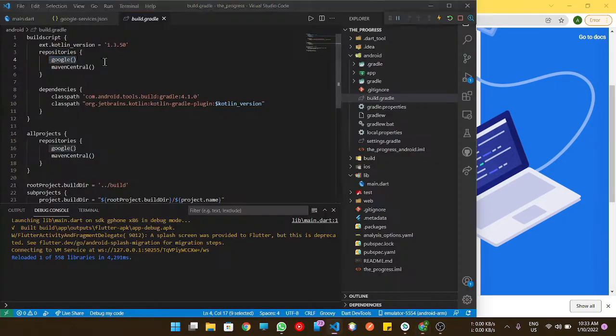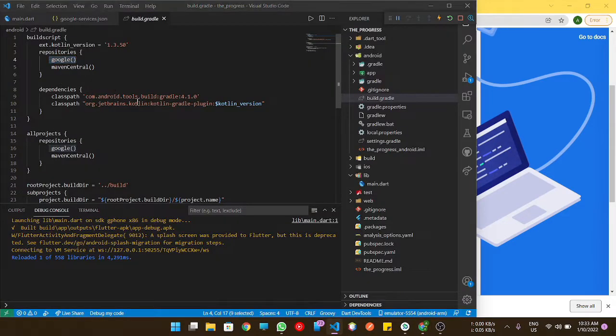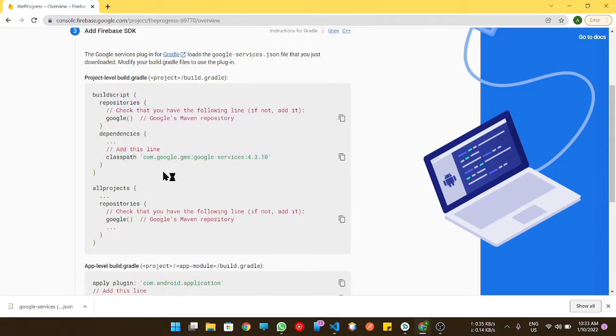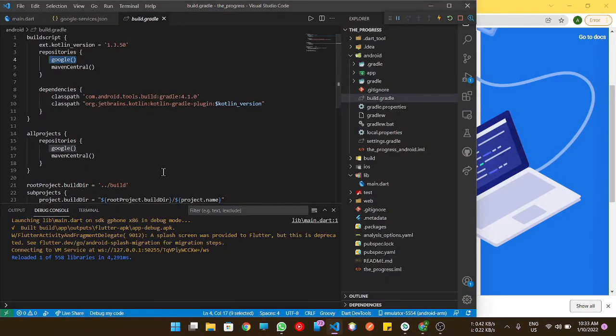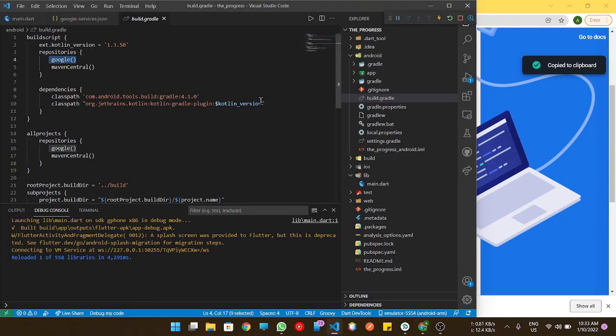It is telling us in dependencies we need to add this line. Copy and paste it here.